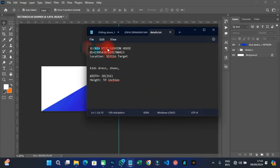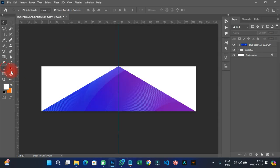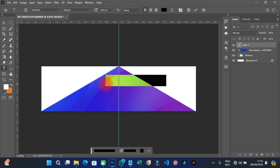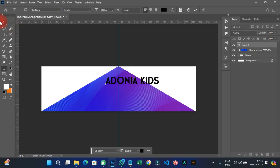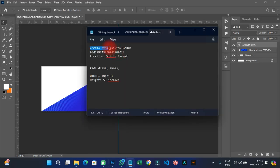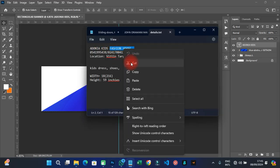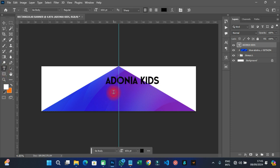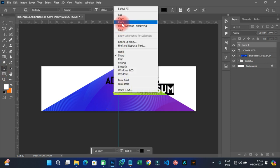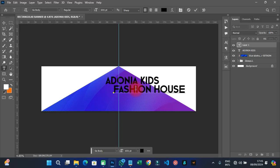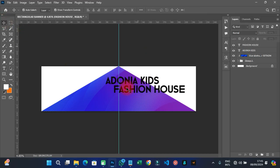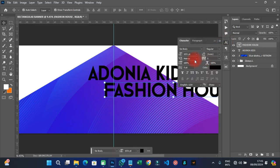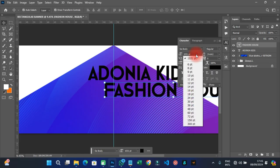Pick up the text tool and type 'Adonia Fashion,' then paste it onto the canvas. Copy 'Fashion' and paste it again separately so you can style each part individually.